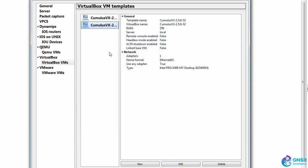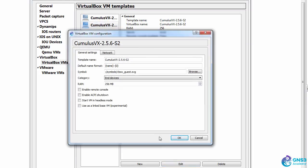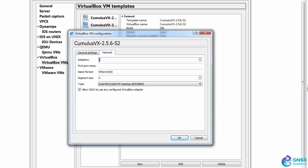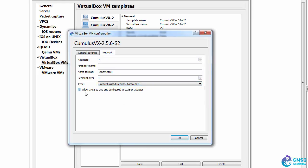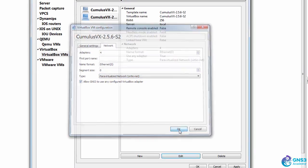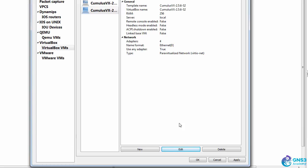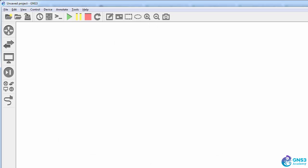Select my second VM. Click Edit. Click Network. Set adapters to four. Set the type. And allow GNS3 to use any configured VirtualBox adapter. And click OK. And click OK again.